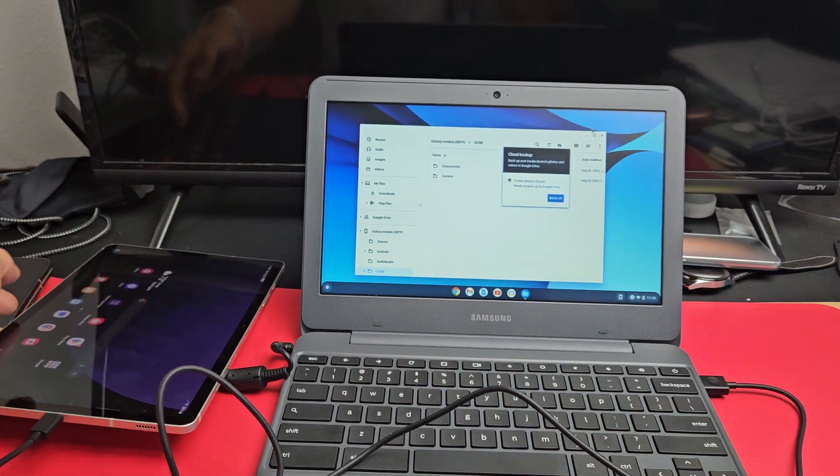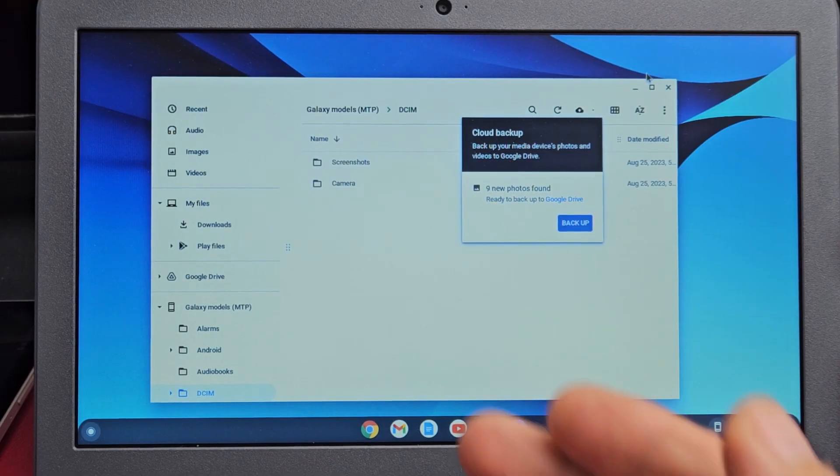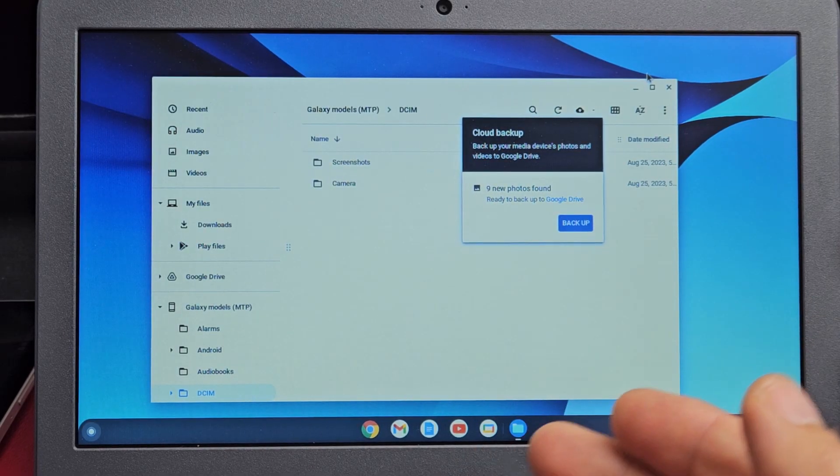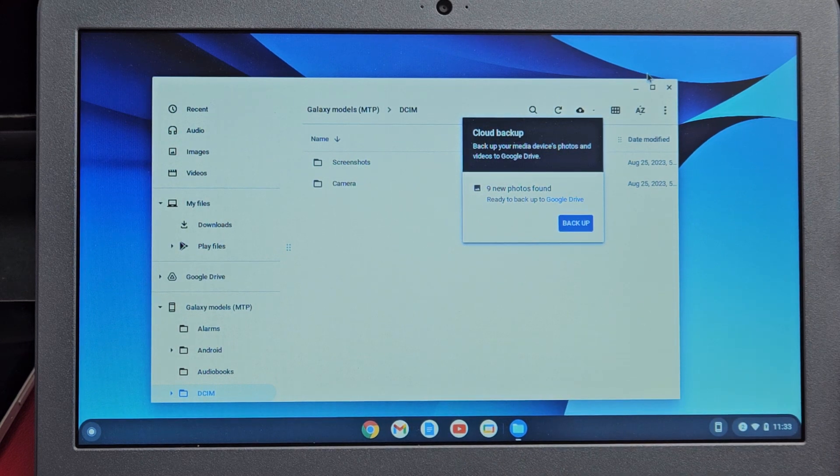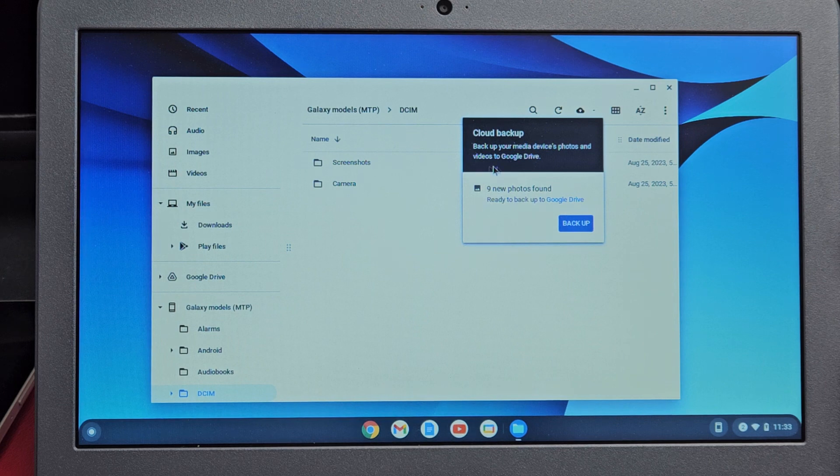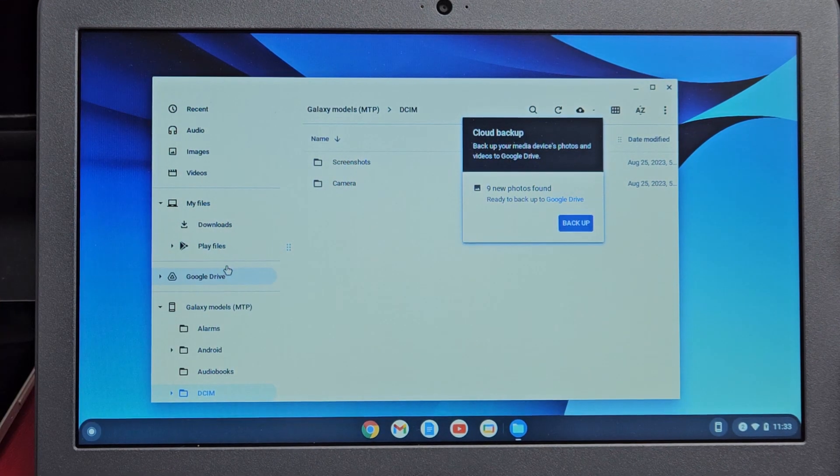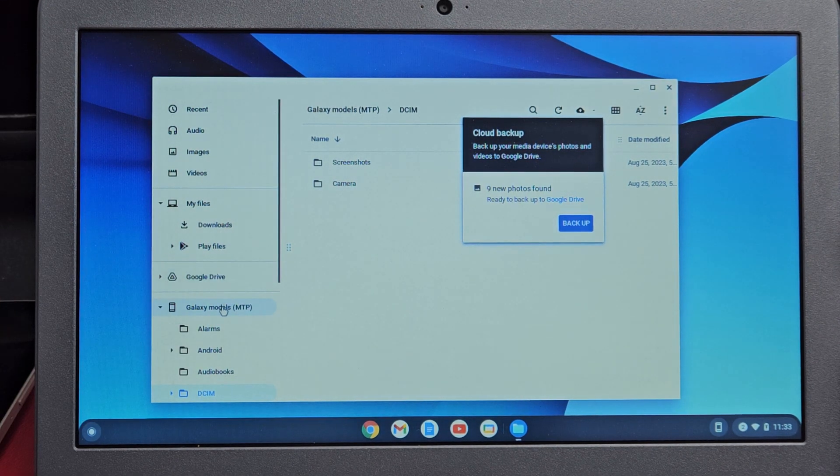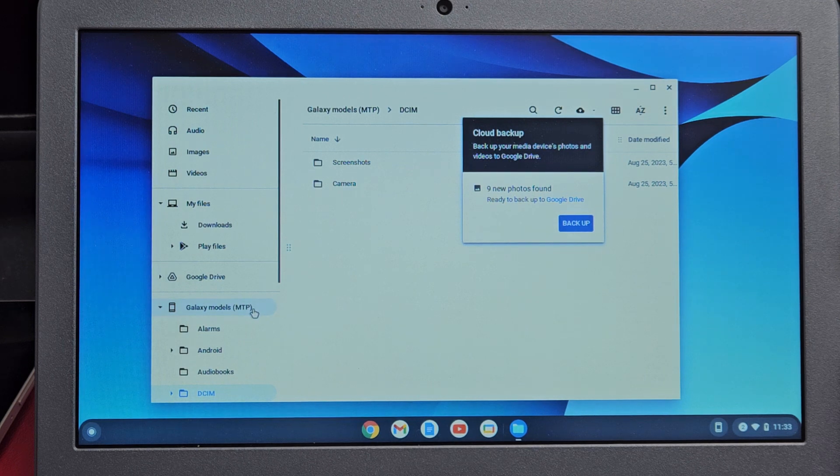Now this window pops up. Remember, this Chromebook is not like a Windows computer or MacBook. From here, we're not going to do cloud backup. In the left pane here, if I go down, you should see Galaxy Models MPV or MTP.